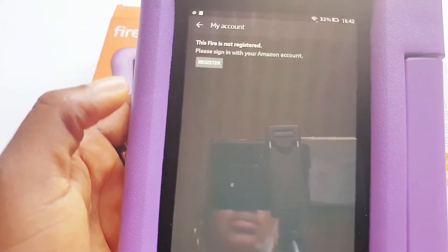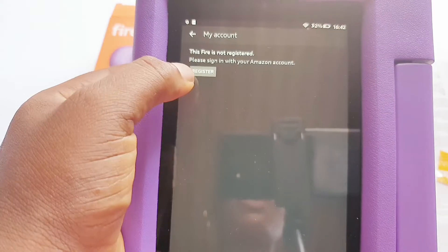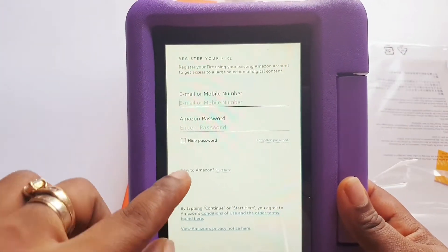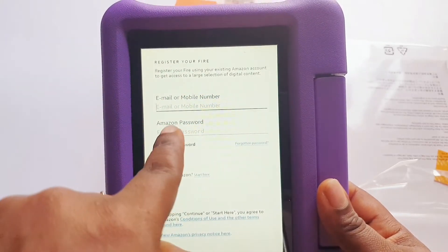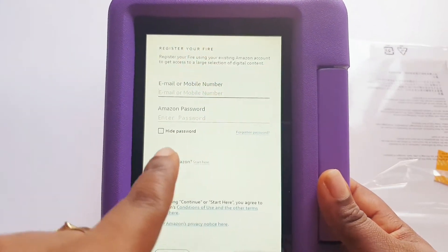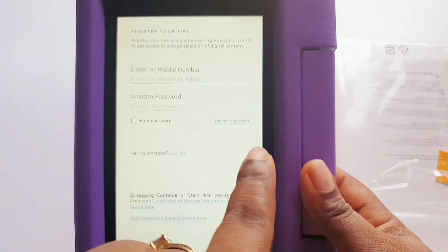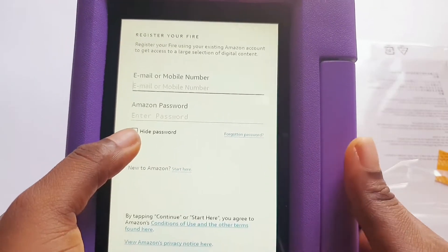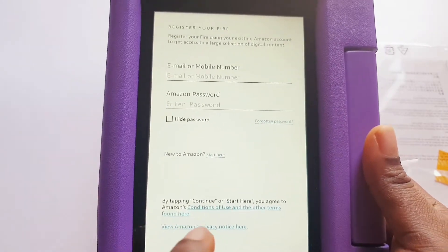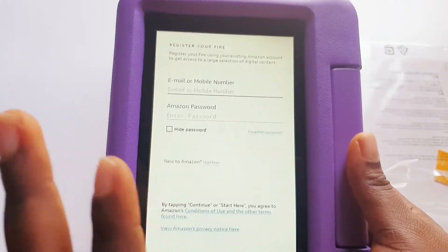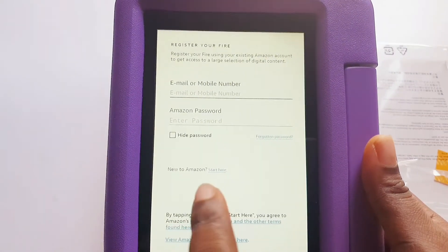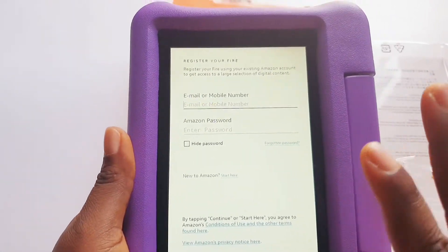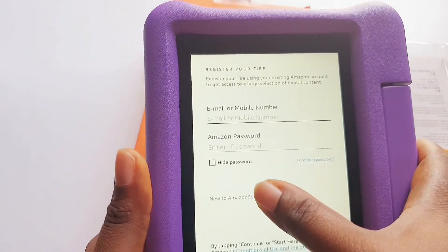This device is not registered, so let's go ahead and register it. You have two options here: if you already have an Amazon account, it asks for your email and password. If you've forgotten your password, click that option and they'll send a notification to your email to reactivate it. But if this is your first time with Amazon and you don't have an account, you start here.